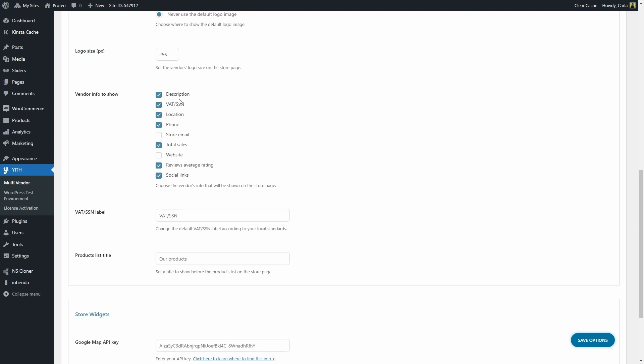Then if you are showing the VAT number, you might want to check this option where you can change the VAT number label. You can modify it like this. And then you have the products list title. You can also change this title. Let's see that on the store page.